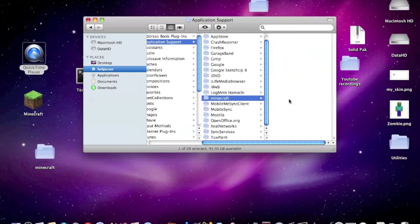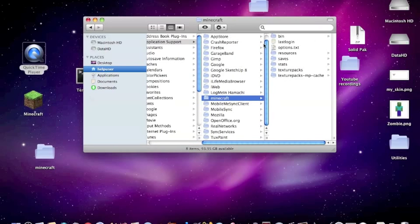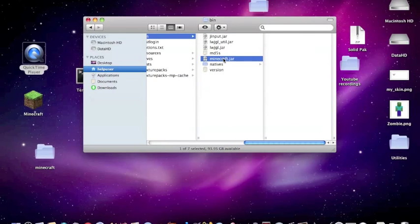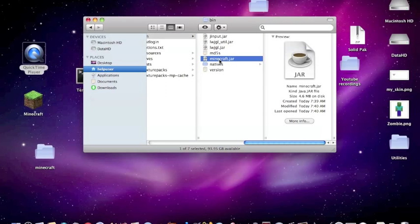Then you need to go into bin and here you'll find minecraft.jar.